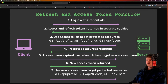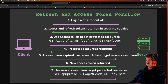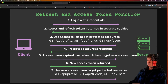Next, to access some protected resources, you send this access token. For example, say you want to get some profile information that's a protected route — you would send the access token in the request headers, same with if you want to get a list of friends and users. You would not send the refresh token in this request, just the access token, and you would get the protected resources in return.